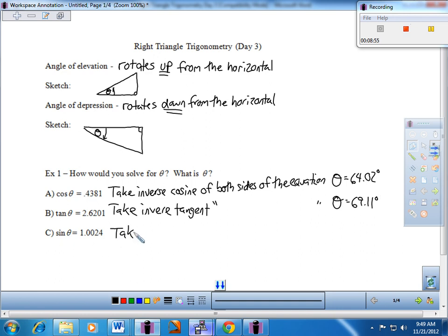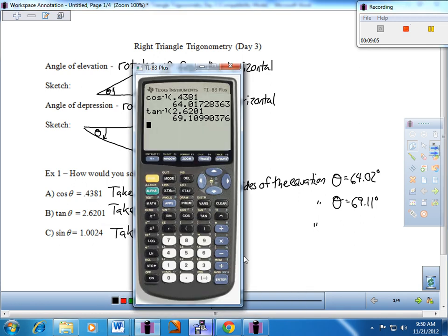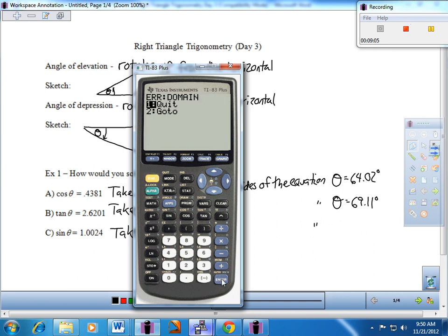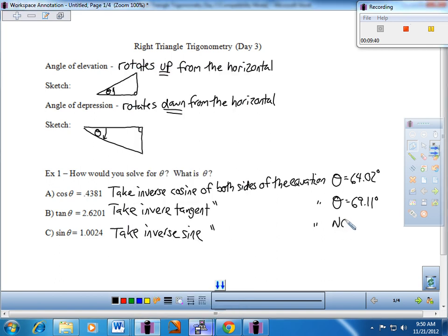One more — take inverse sine. Watch what happens on this one. I go ahead and do inverse sine: second, then the sine button, and it looks like I have 1.0024. Now remember what this is asking: what angle will have an opposite over hypotenuse ratio of 1.0024? Watch what happens — I end up getting an error. Let's write no answer or undefined. It's basically saying I can't do that — I can't have an opposite over hypotenuse ratio of 1.0024.